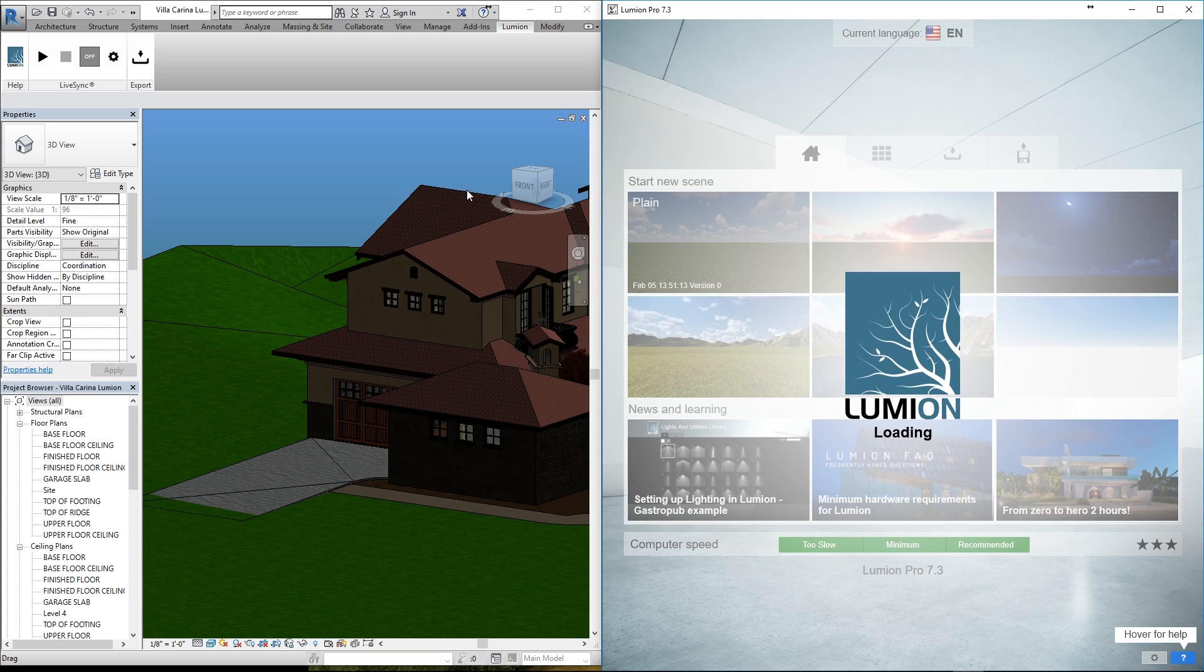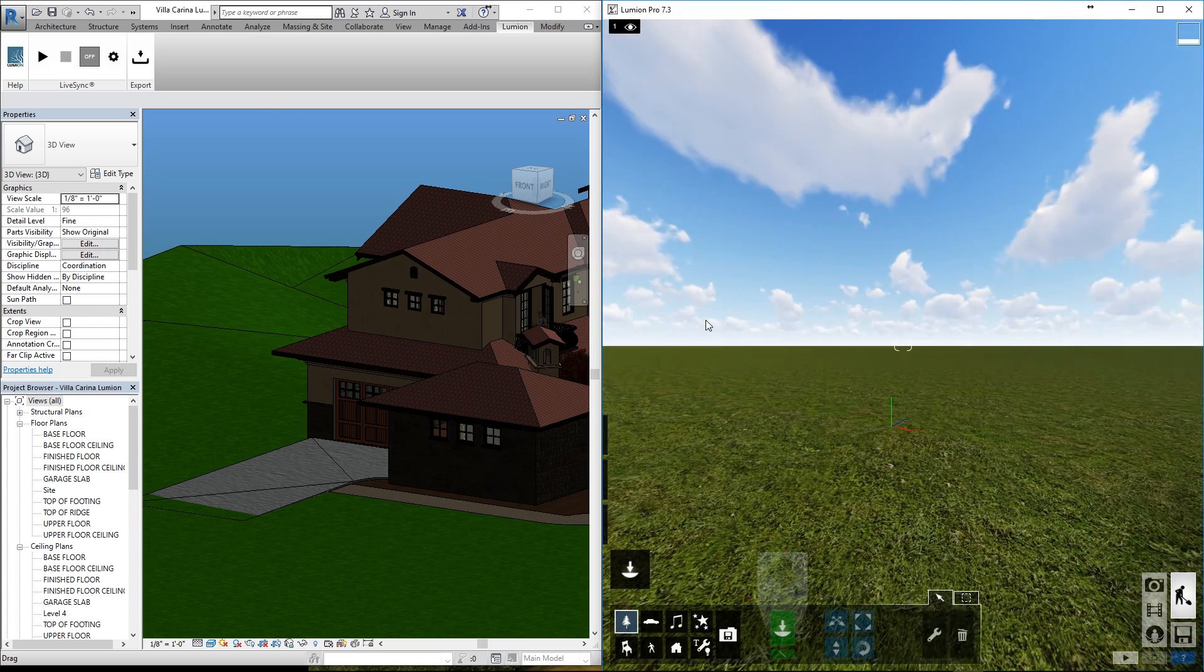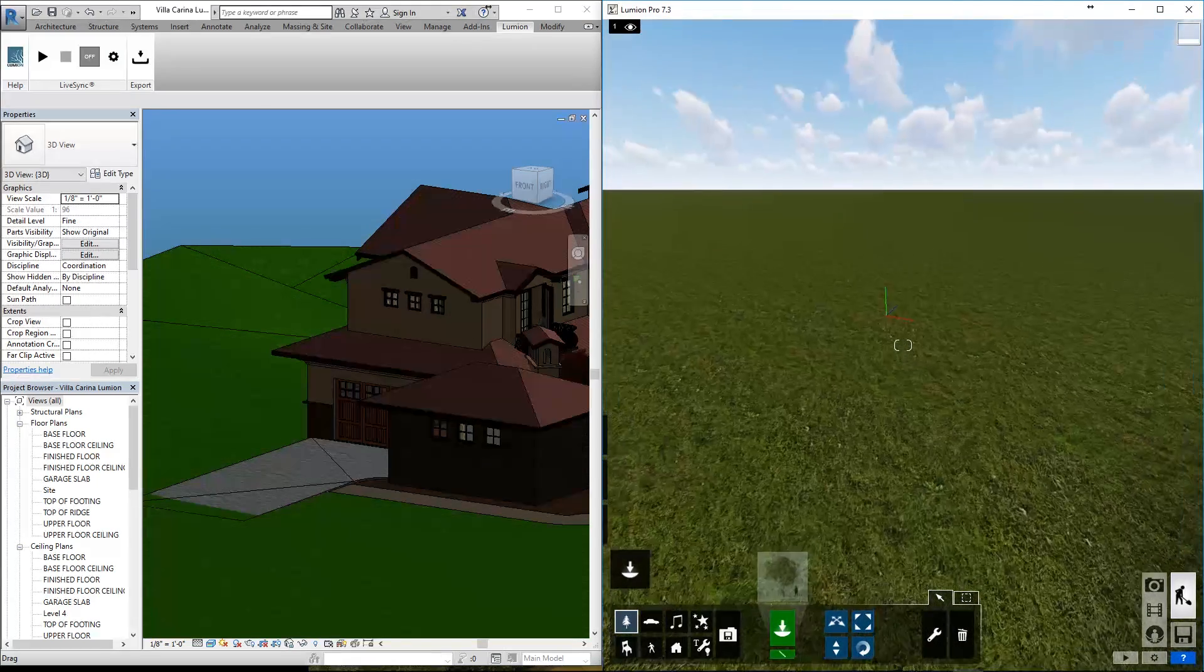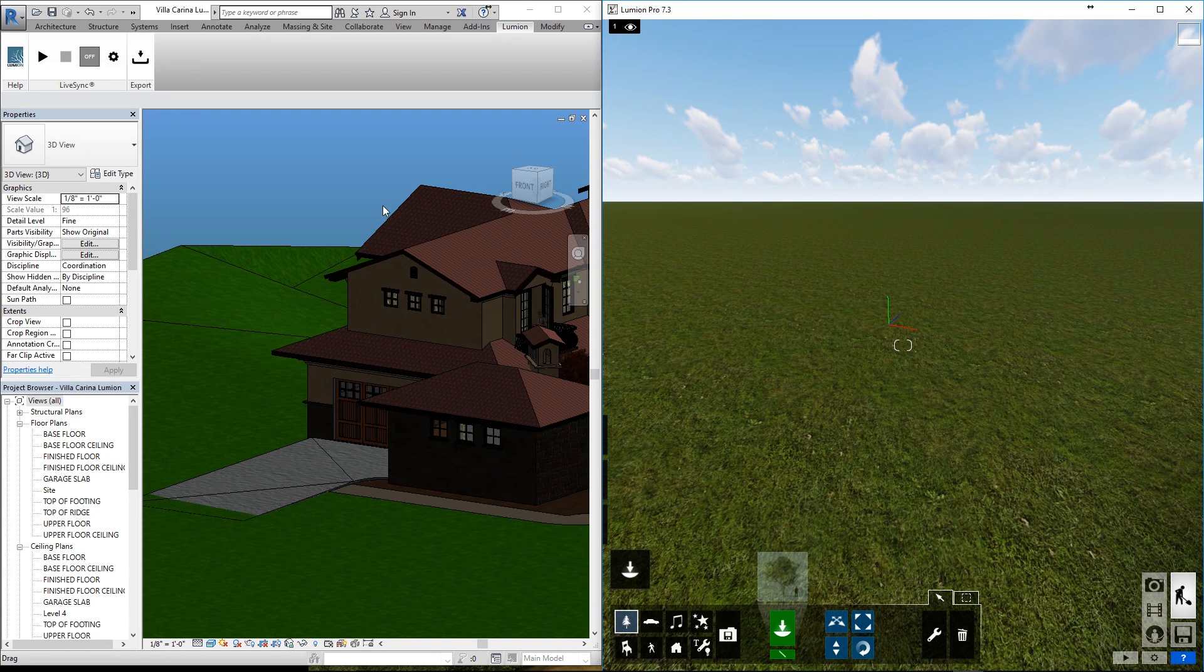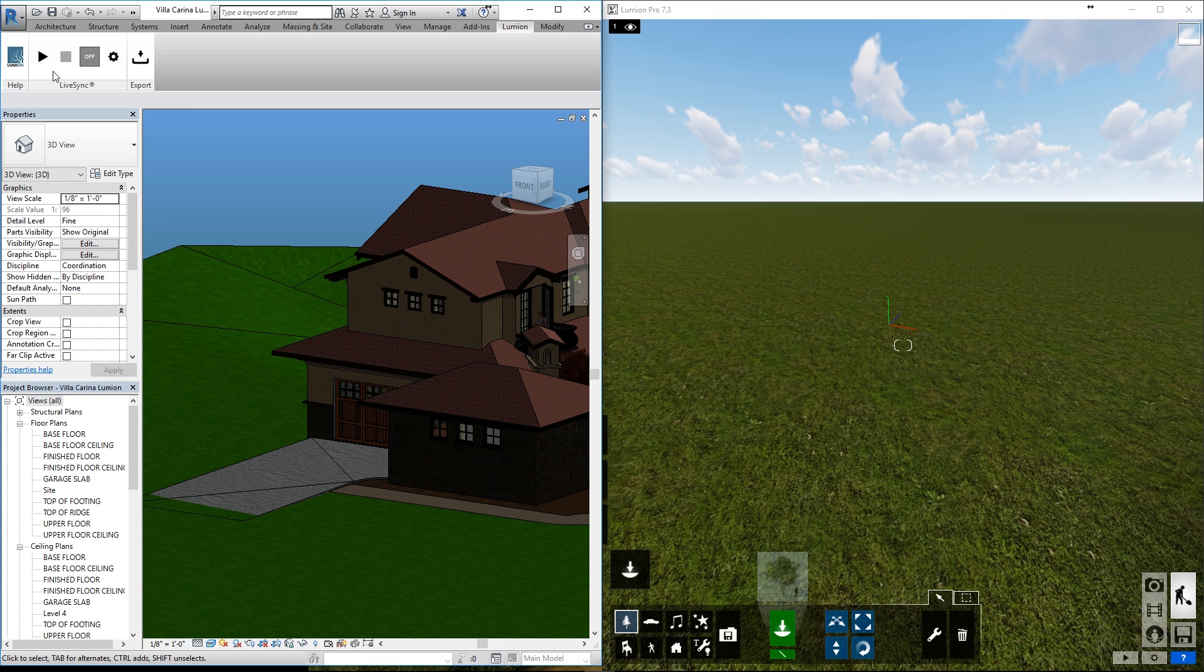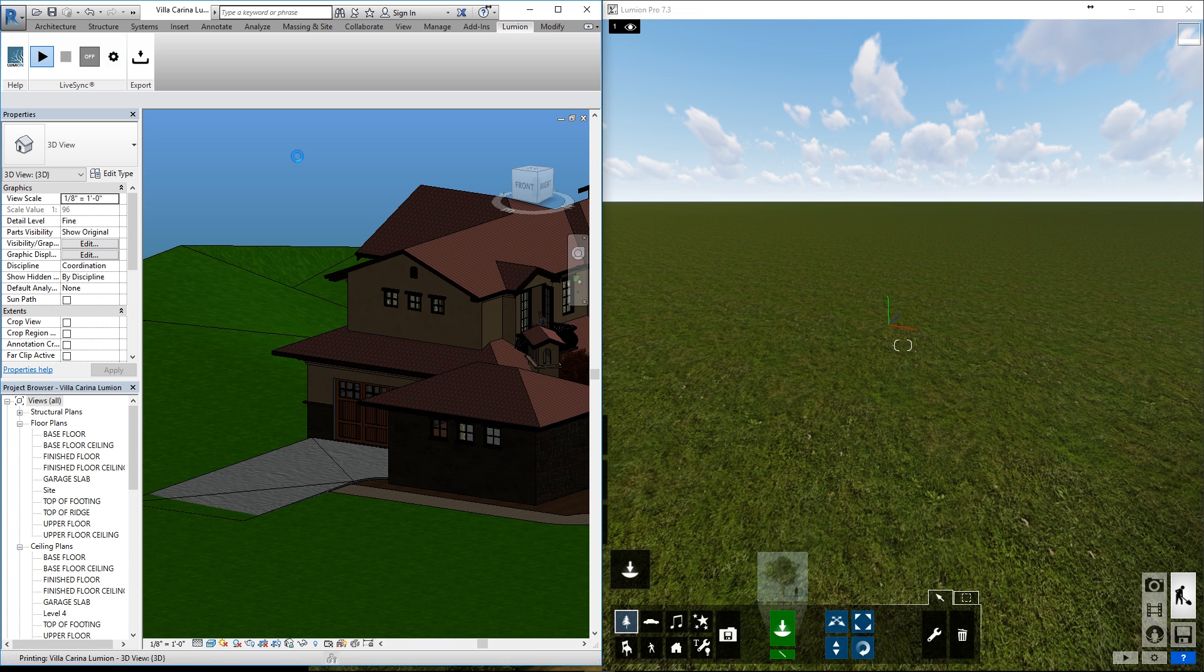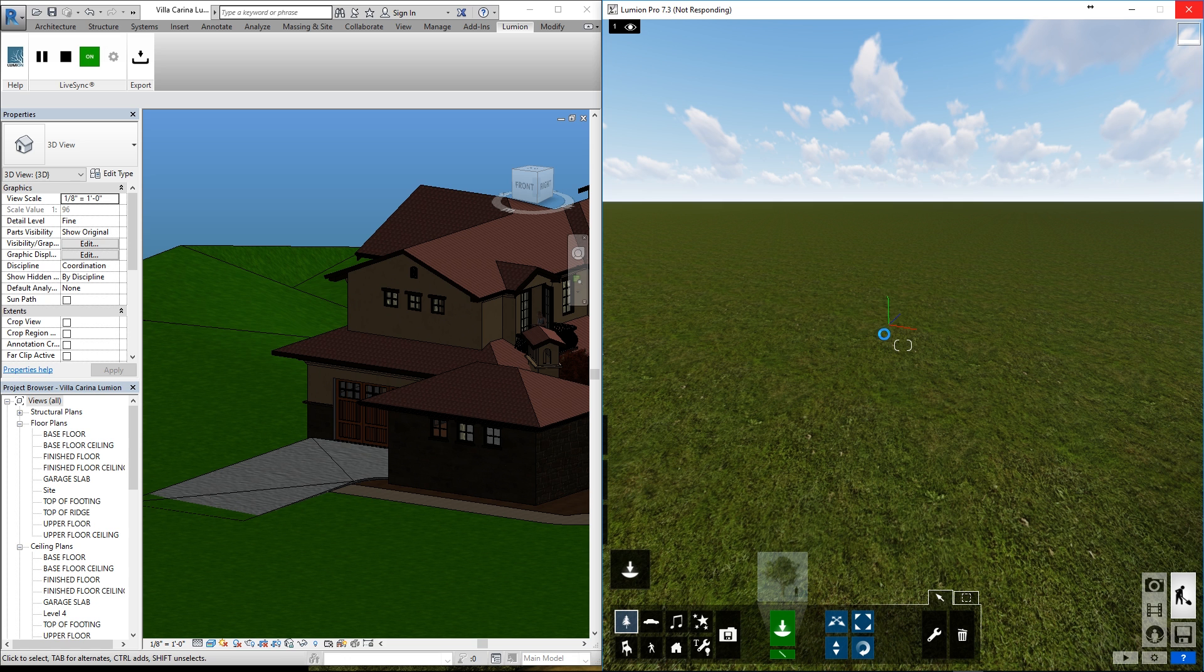Now we can open any scene in Lumion, whether it be a preset or something we've set up for this project in particular. In this case, I'm going to open a simple preset. Now that we're all set to go, let's go ahead and turn on our Revit LiveSync.